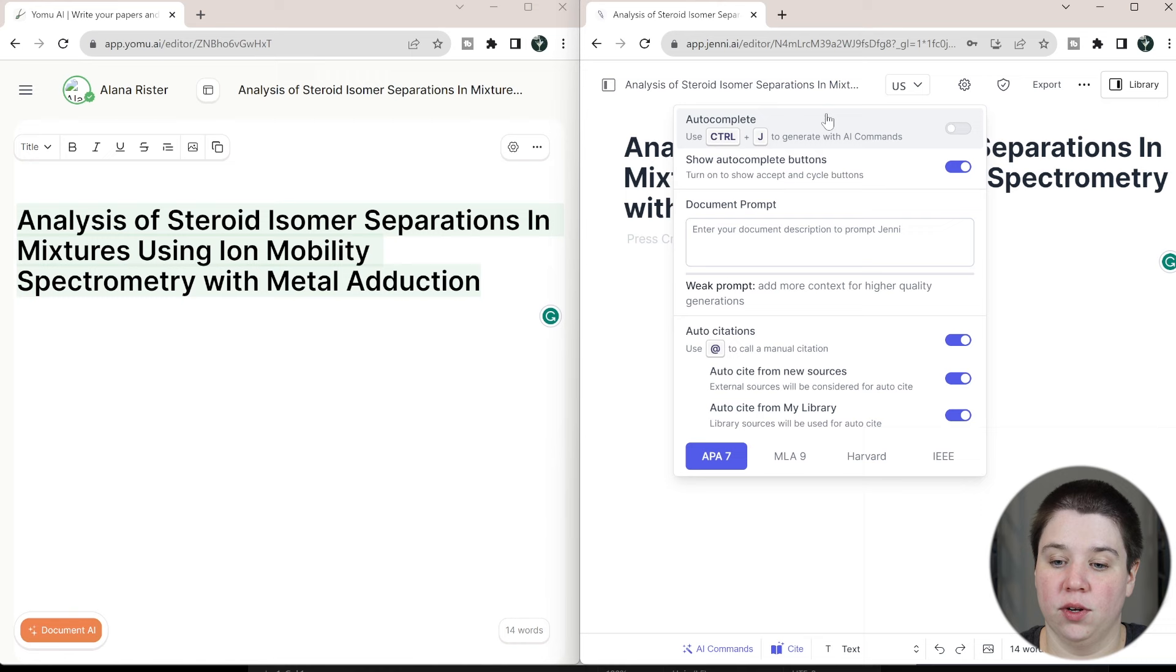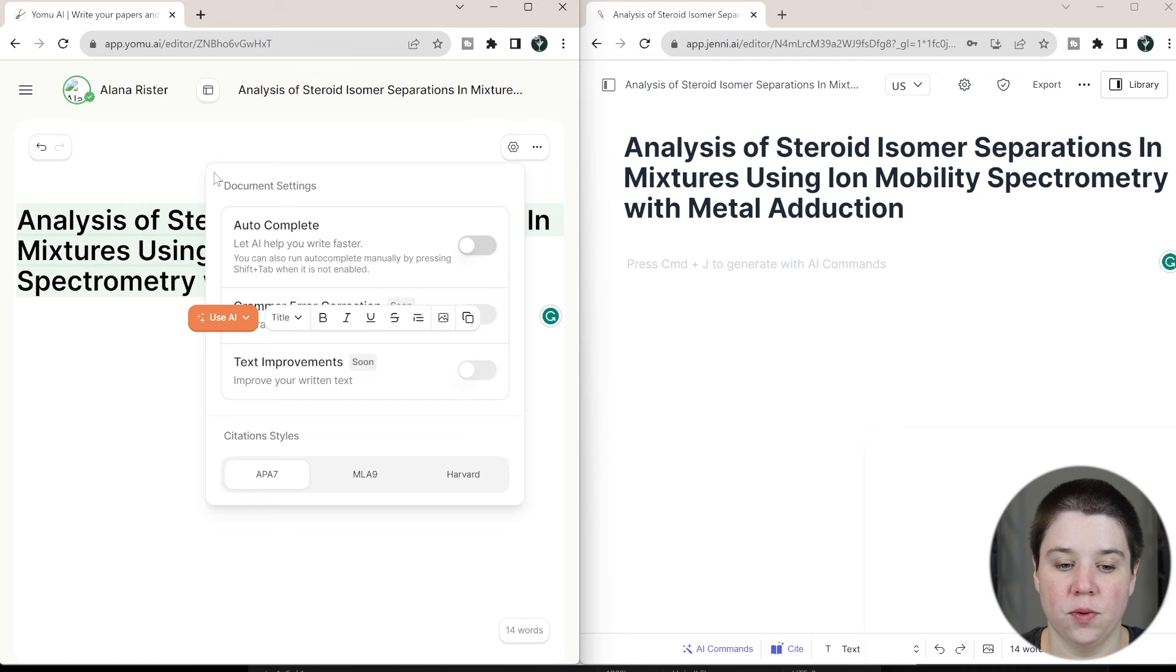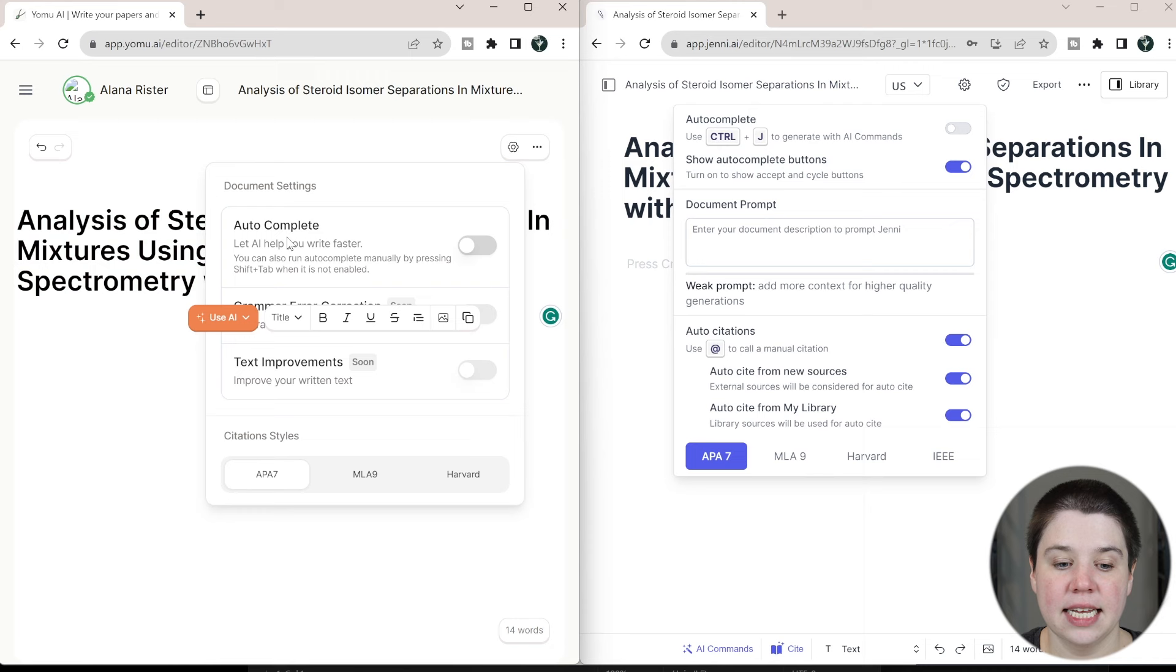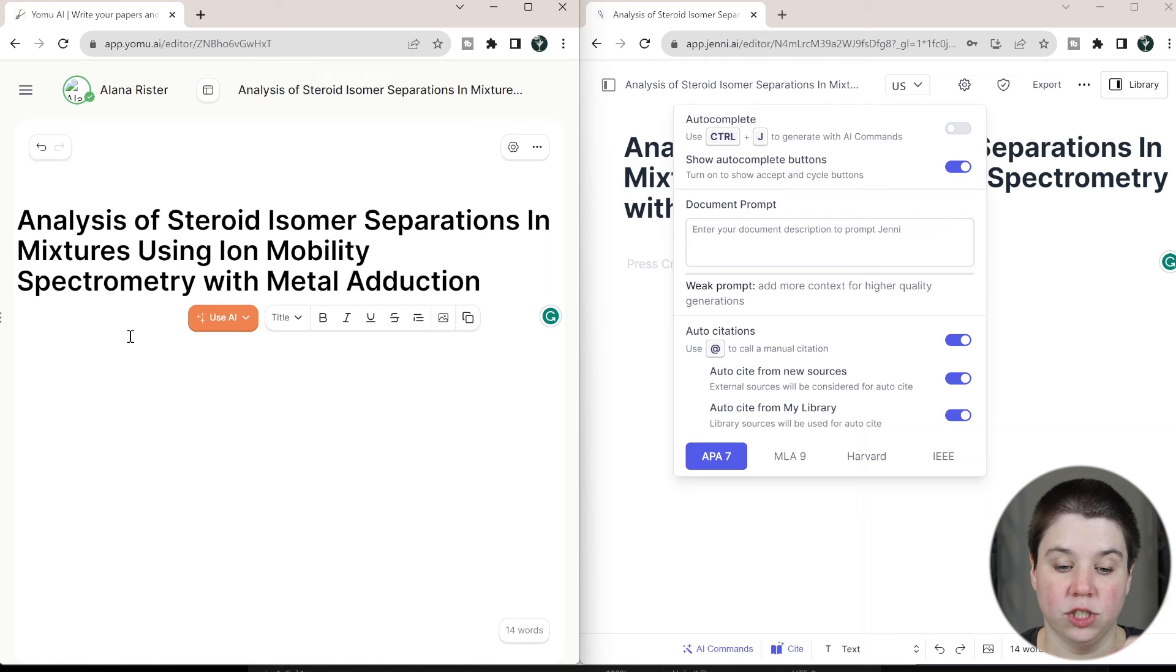So with this, I turn auto-complete off. So up here in Jenny AI settings, you can see I have auto-complete turned off here. And in Yomu up here, you can see auto-complete is turned off. In Jenny AI, you can hit ctrl-j to generate the next statement. And in Yomu, you can hit shift-tab and it will do the same thing. It'll generate your next statement.